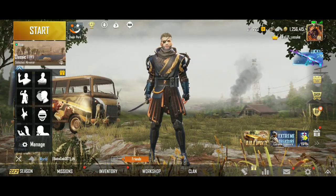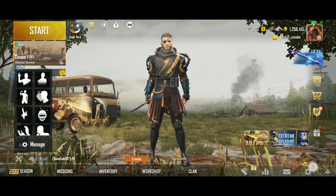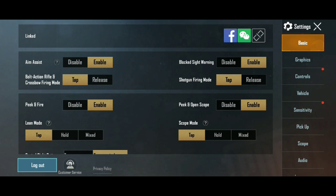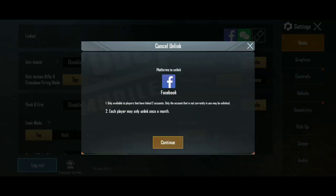We will go to the settings first, and as you can see in the basic settings here, we have the De-Link feature. You can see that to unlink, it is showing my Facebook account — meaning the account which I have logged into the game will be available for de-linking.